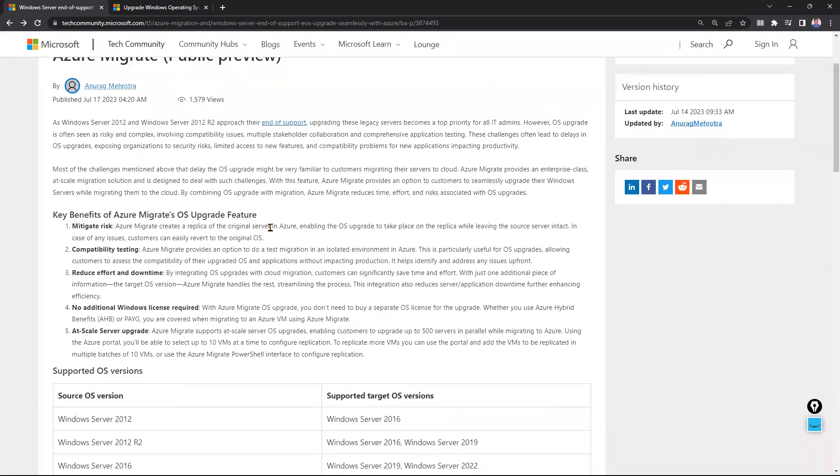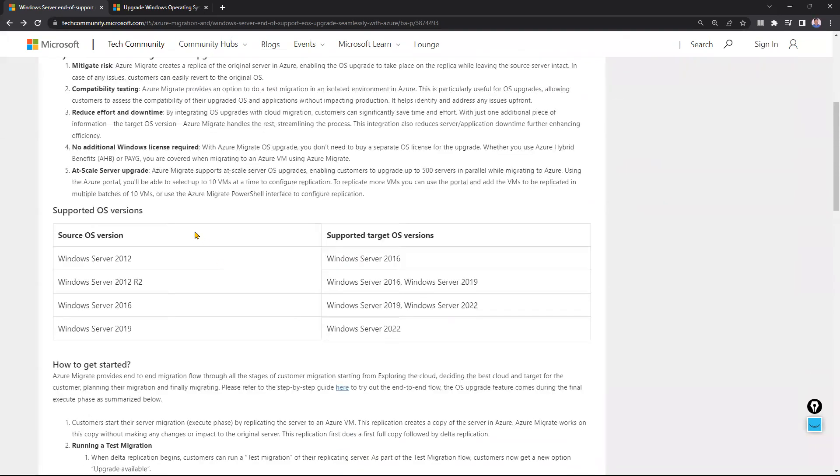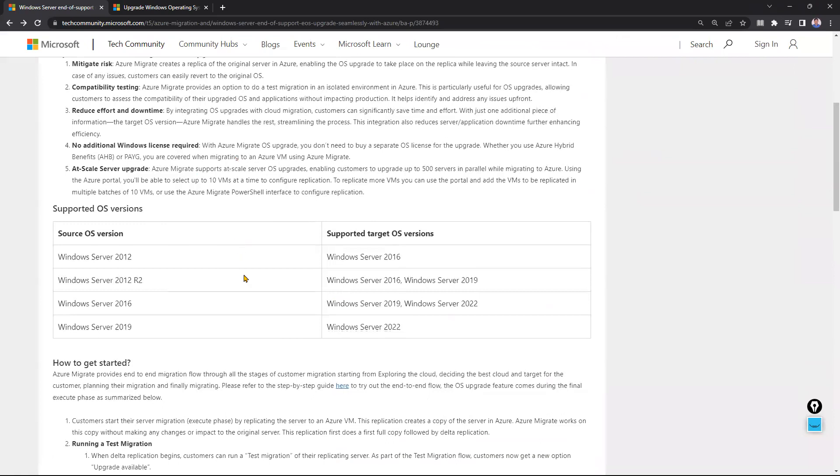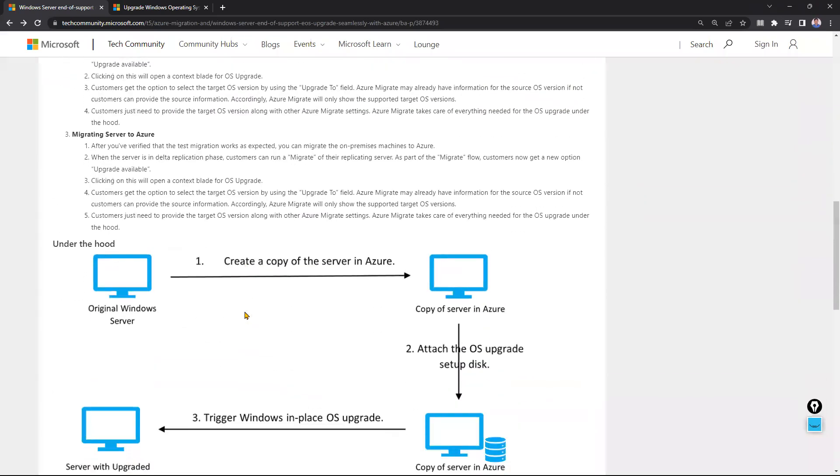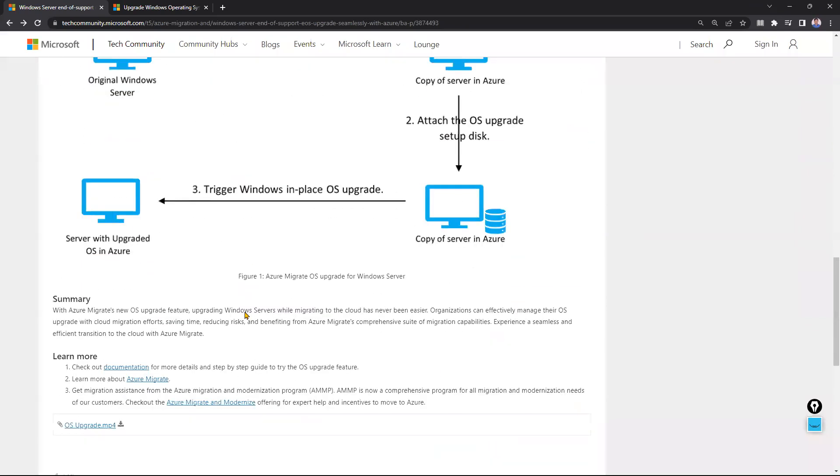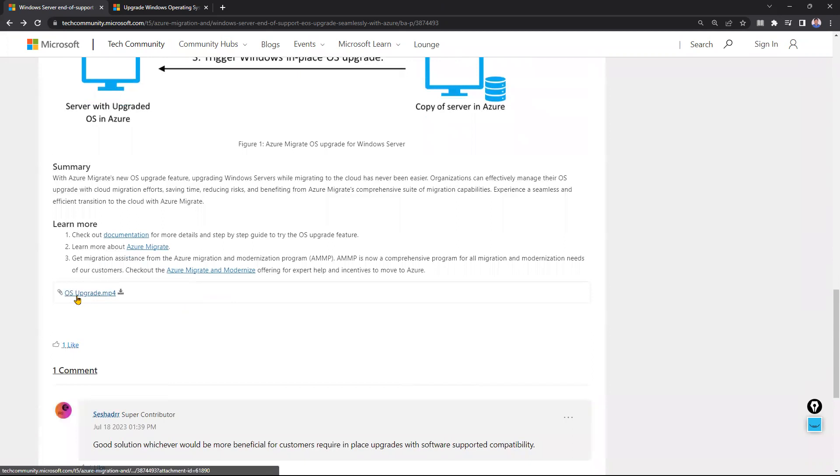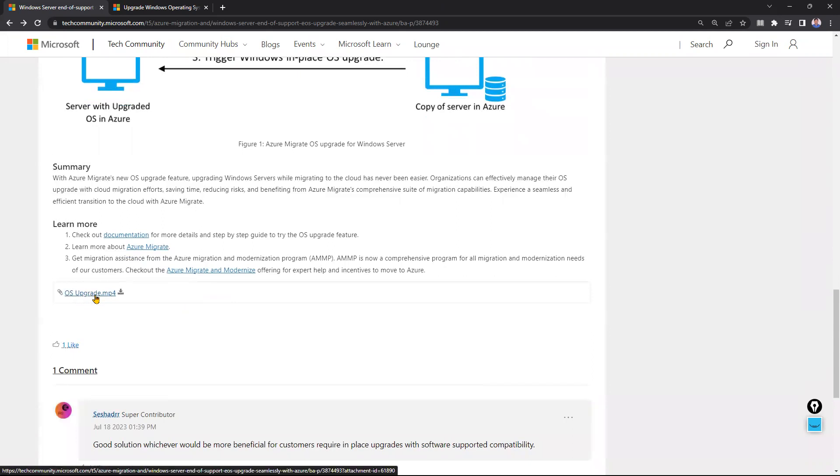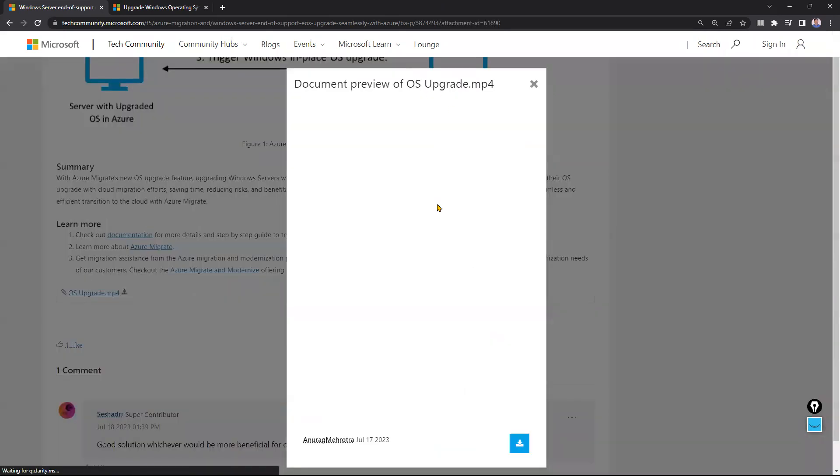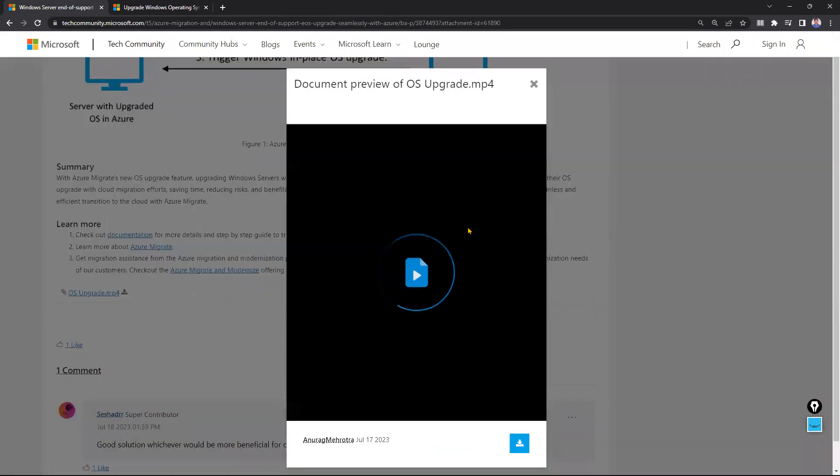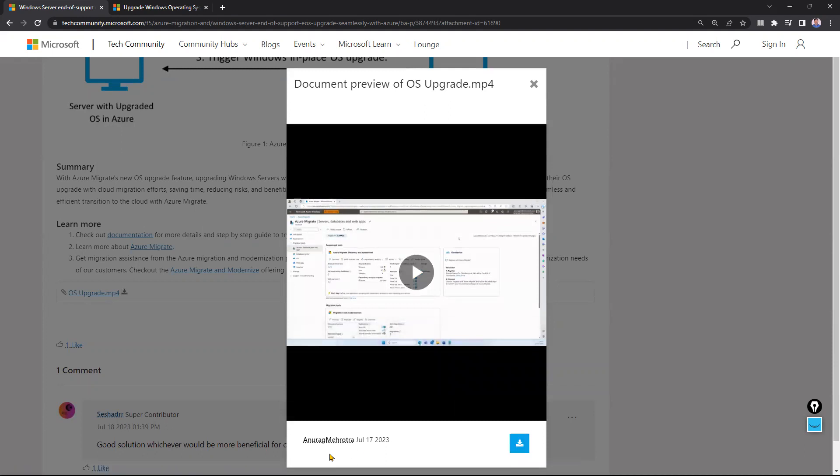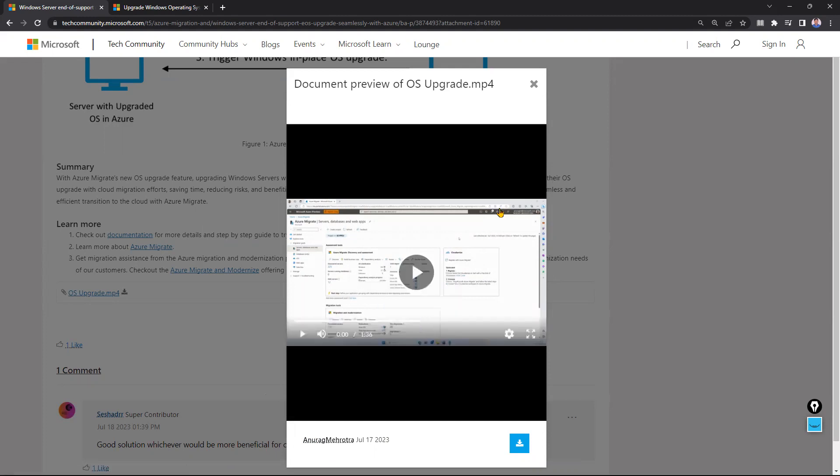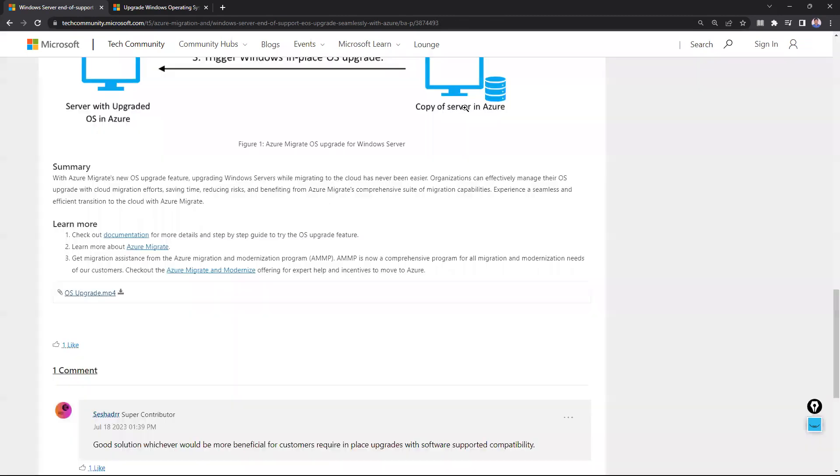You can follow these steps - it's almost the same. He performed it practically and shown it here. You can see that OS upgrade video. Click on this link and you can play the video online or download the video also. Anurag - sorry, I'm not able to pronounce properly - Anurag prepared this. Thank you, Anurag, for showing this practical demonstration.